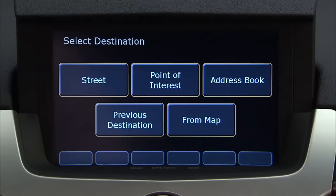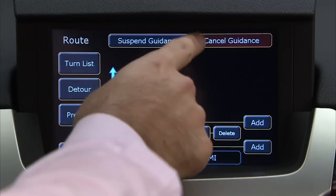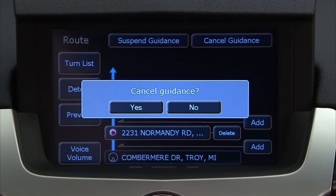Destination options include: Street, point of interest, address book, previous destination, and from map. If you want to cancel route guidance, select cancel guidance and follow the prompts.